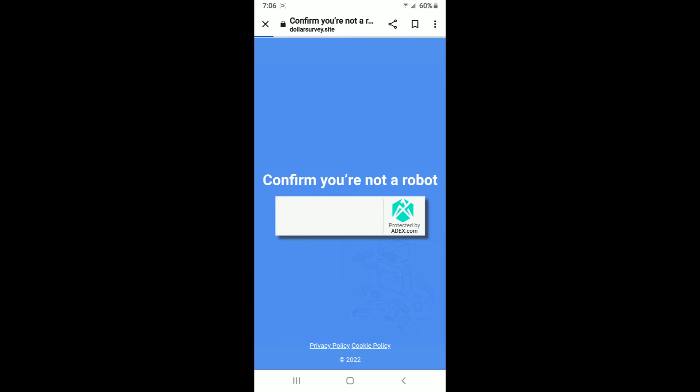First of all, click on the link in the description. I am hiding it just to avoid vulgar content.